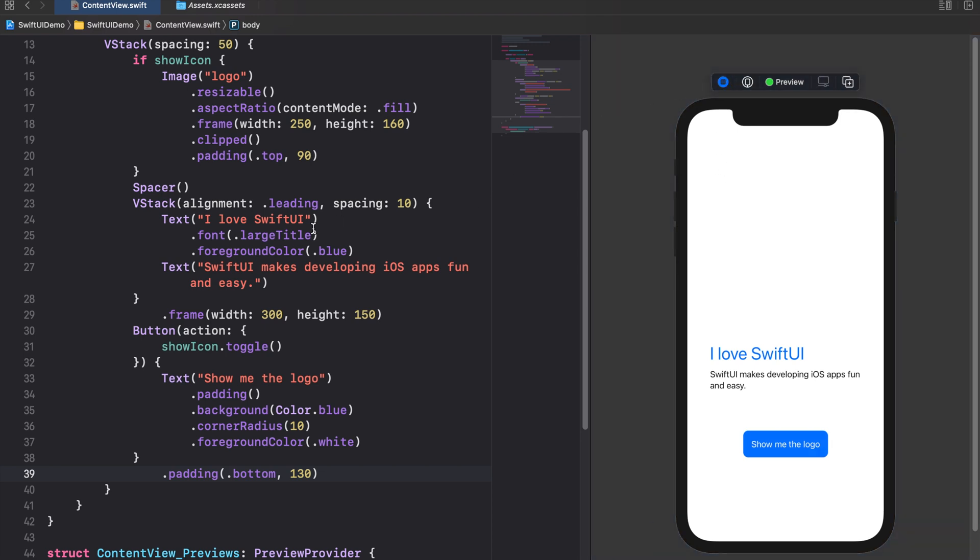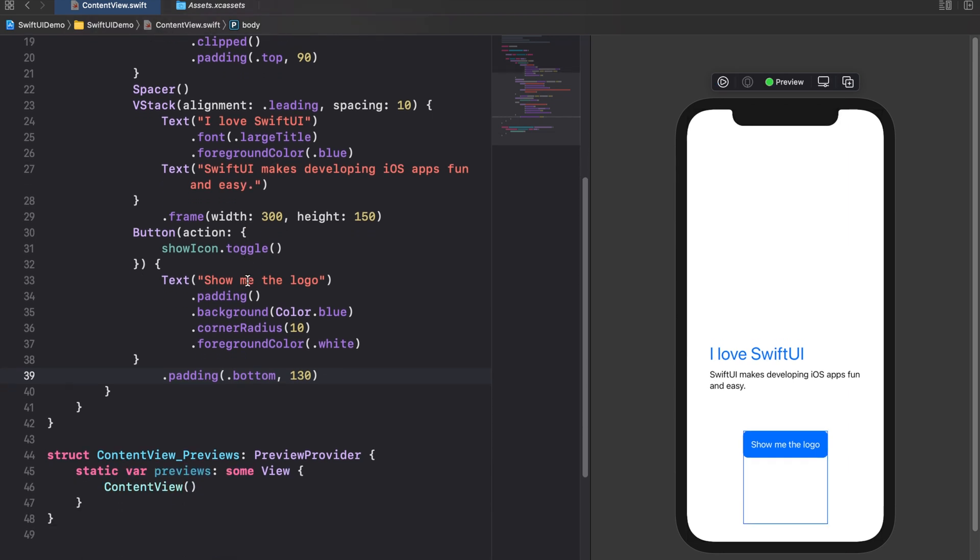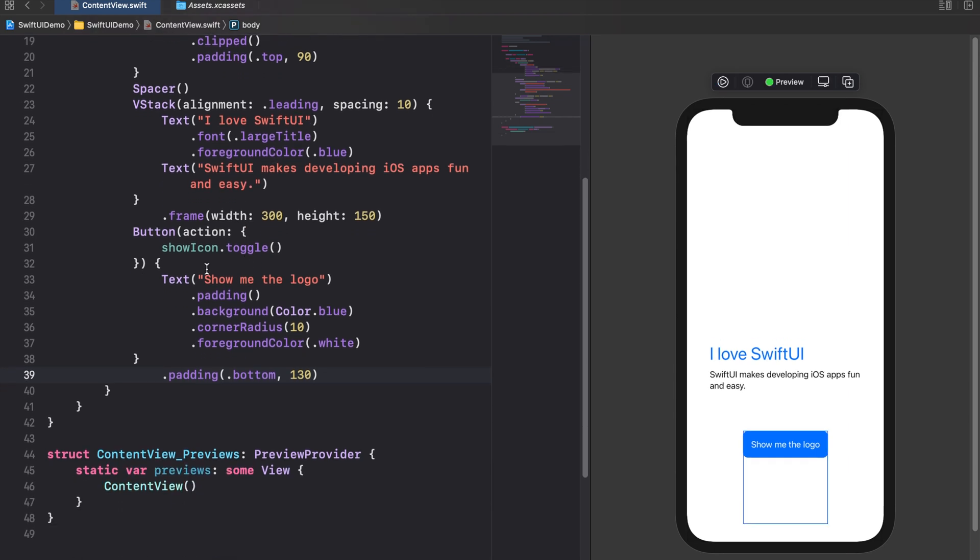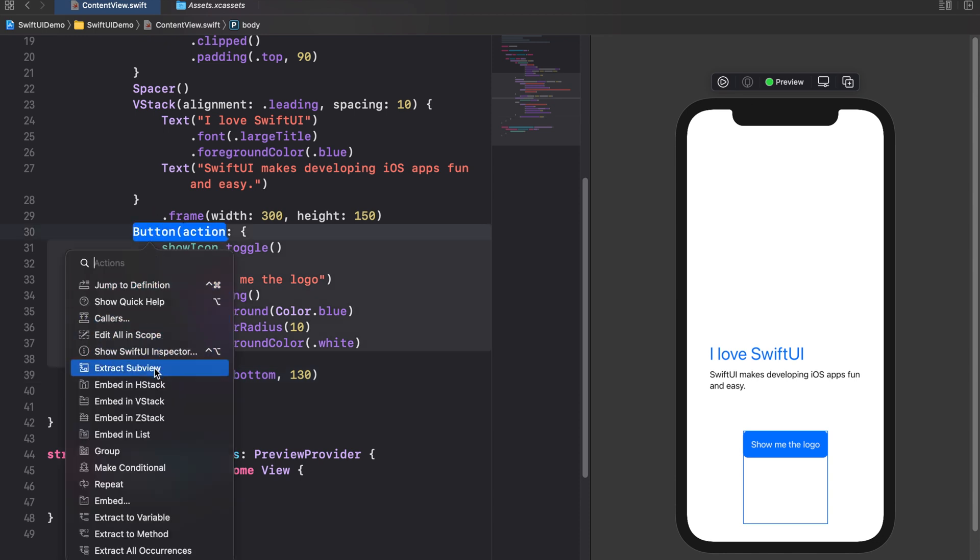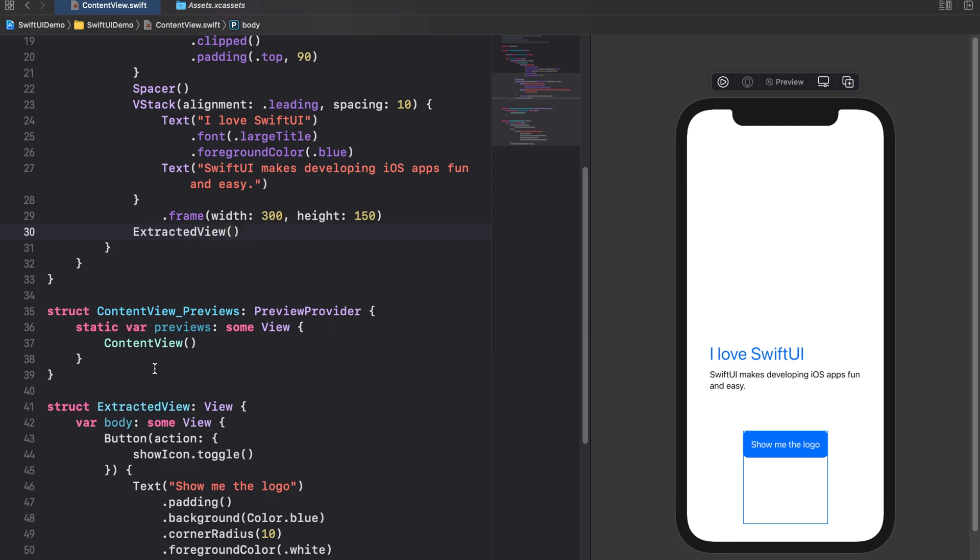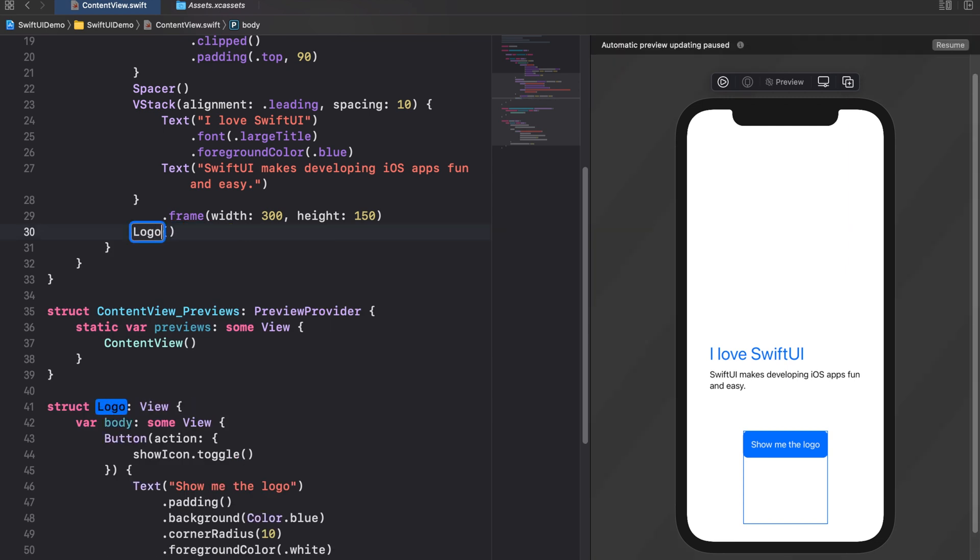Until now we only worked inside our content view struct. However such structs can easily get confusing when they grow and grow as we add more views to them. Therefore it's best practice to outsource views in their own structs whenever it's possible. So let's say we want to outsource our button view. To do this command click on it and click on extract subview. Next name your outsourced view, for example logoButton.